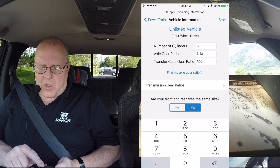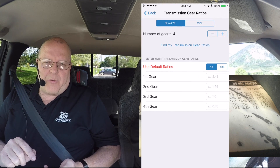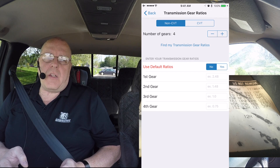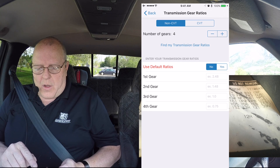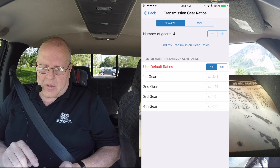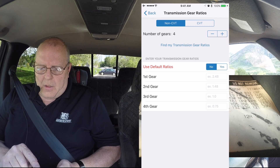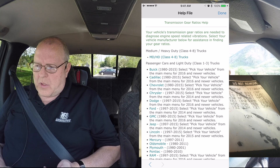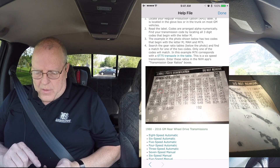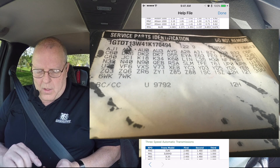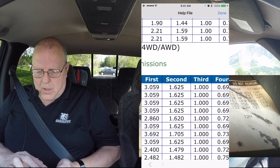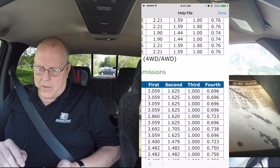The next thing we need is the transmission gear ratio, so we'll click on transmission gear ratios. This is a four-speed transmission — notice we can hit the plus or minus buttons to select the number of speeds in the transmission. This is a four-speed, so I selected four. We can just go with default gear ratios if you don't know what your gear ratios are, but I do know what transmission this has. The way I find that out is to look at the 'find my transmission gear ratios' link right there on the screen, and scroll down to GMC. On the code label on this truck I have an M30, and M30 right here is a 4L60E transmission. If I scroll over, there's the gear ratios: 3.059, 1.625, 1, and 0.696.